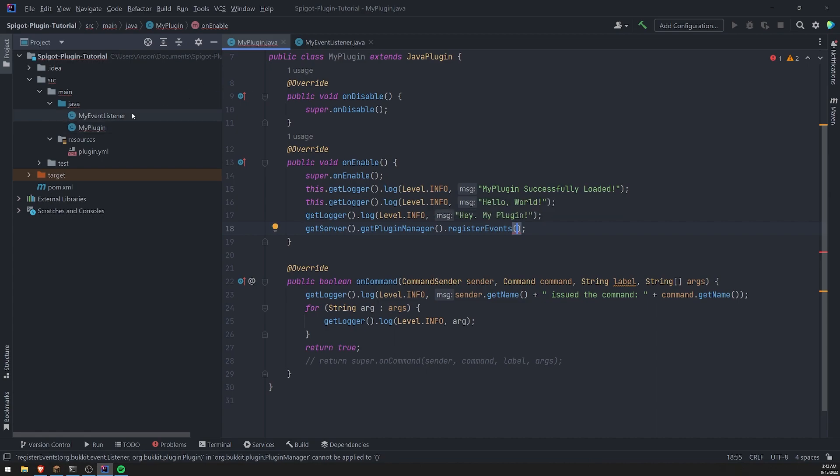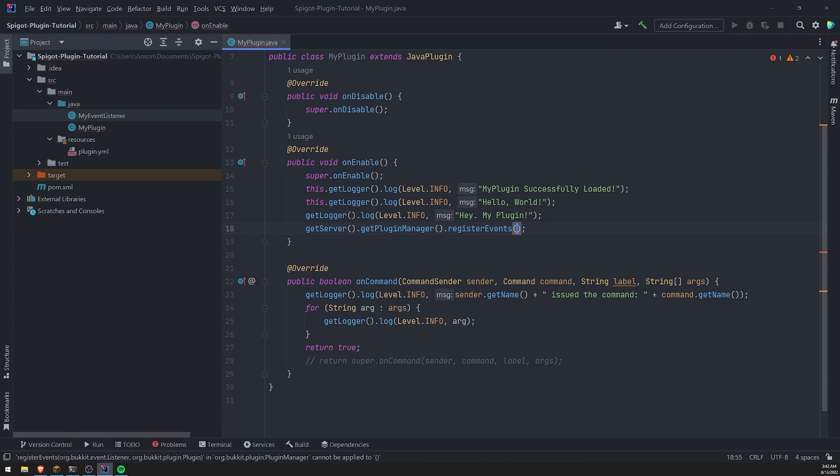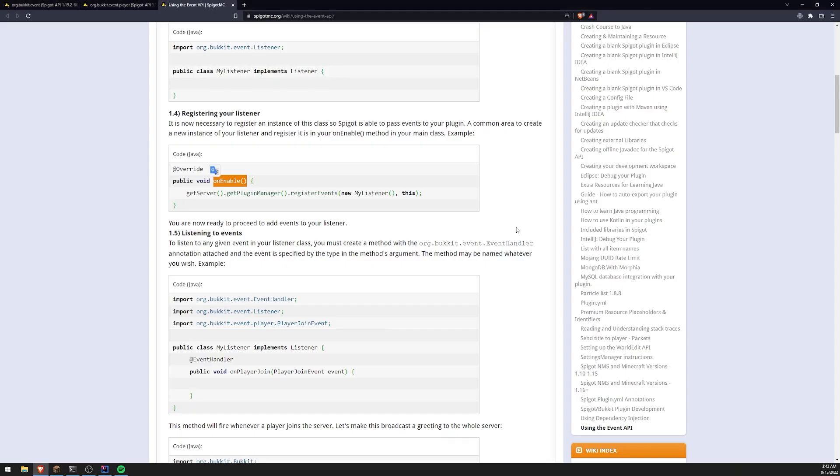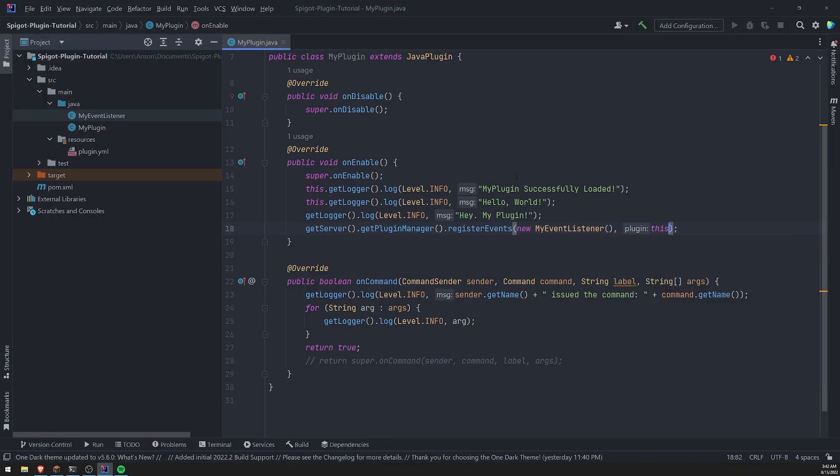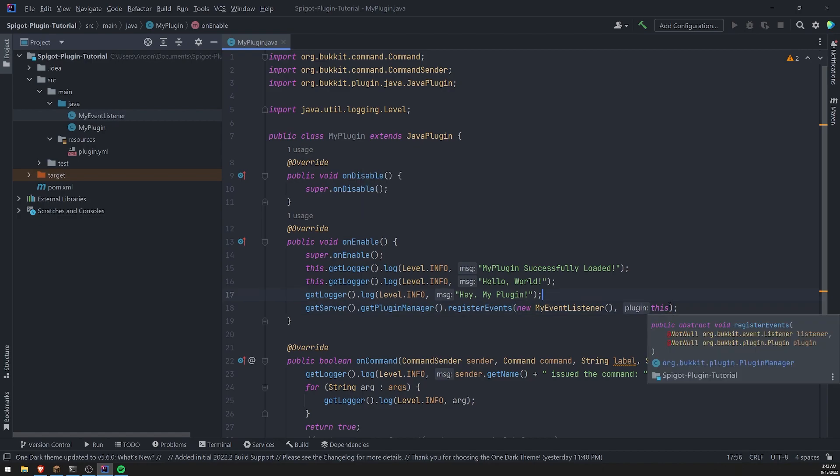And then we just have to pass the instance or my event listener like that. And then finally, we just have to pass in the instance this, which is just the my plugin class.